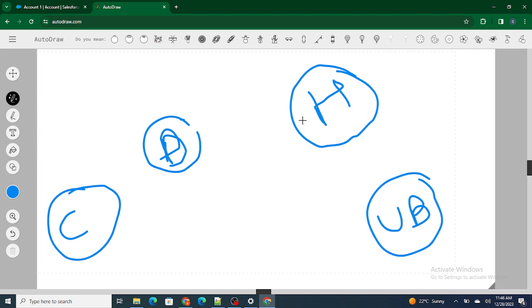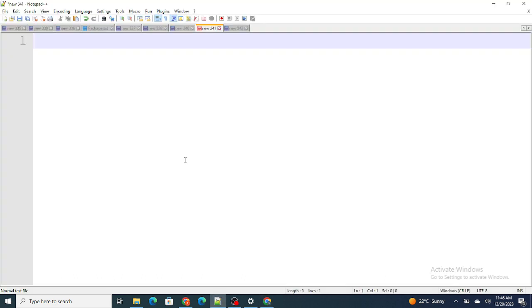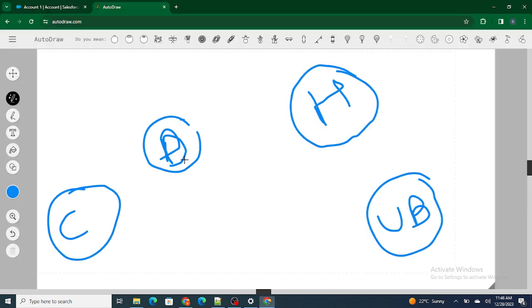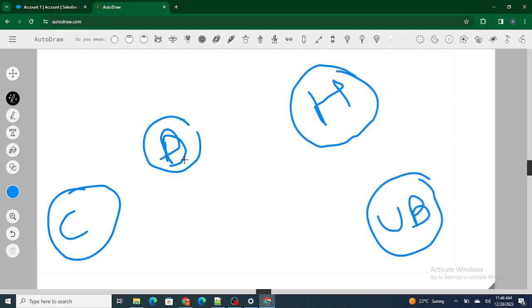Now let's say we are building a community for Uber Eats. Inside Uber Eats there are two kinds of employees. One is a permanent employee like customer service. For example, if you have a problem with your order, you call customer service and the person at the other end picks up the call, talks to you, and fixes your issue.